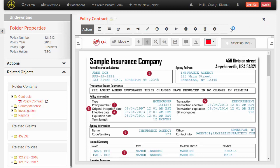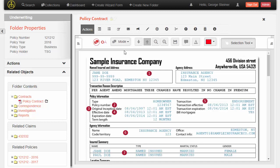One thing to note here is that these actions are all configurable in our admin interface, and they are also honoring repository security. So, for example, if I only have read permissions on this document, I wouldn't see the checkout action or the delete action. One other thing I wanted to show here that's interesting is we can also surface content to the user that's related to this folder, but not necessarily in this folder.